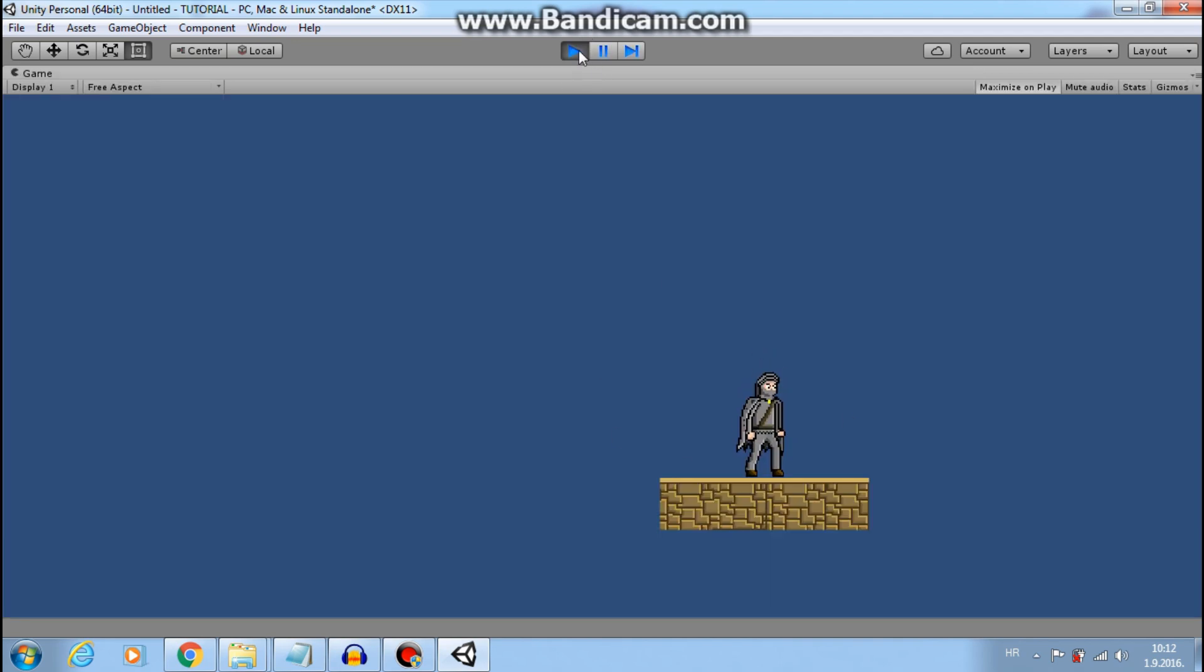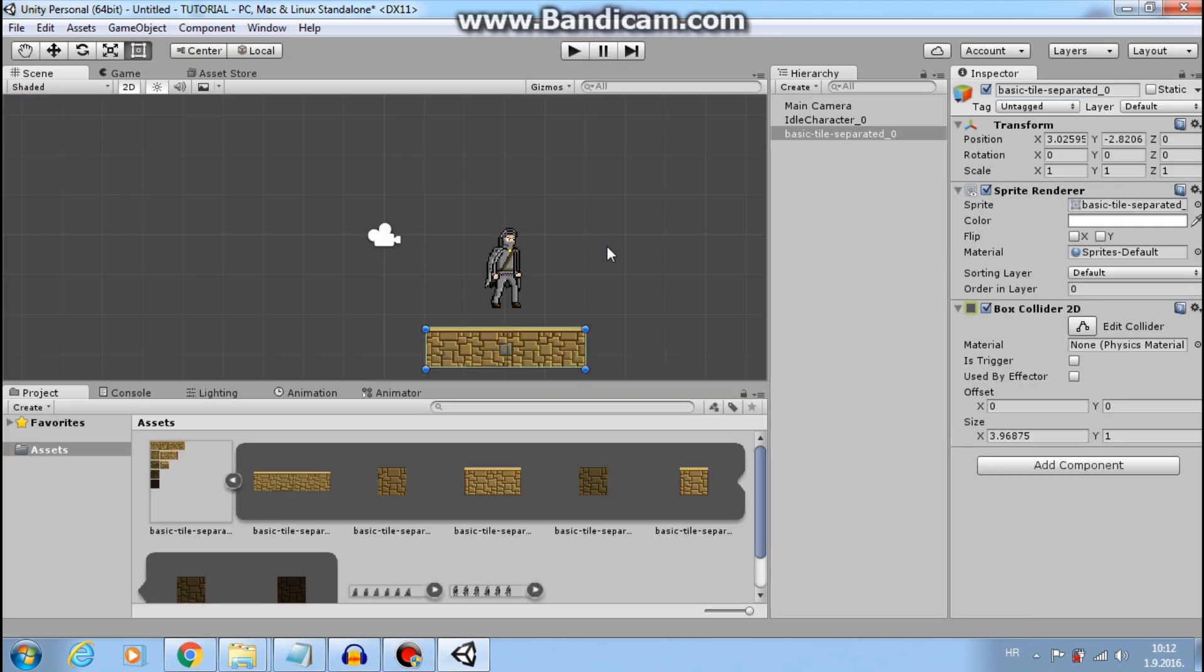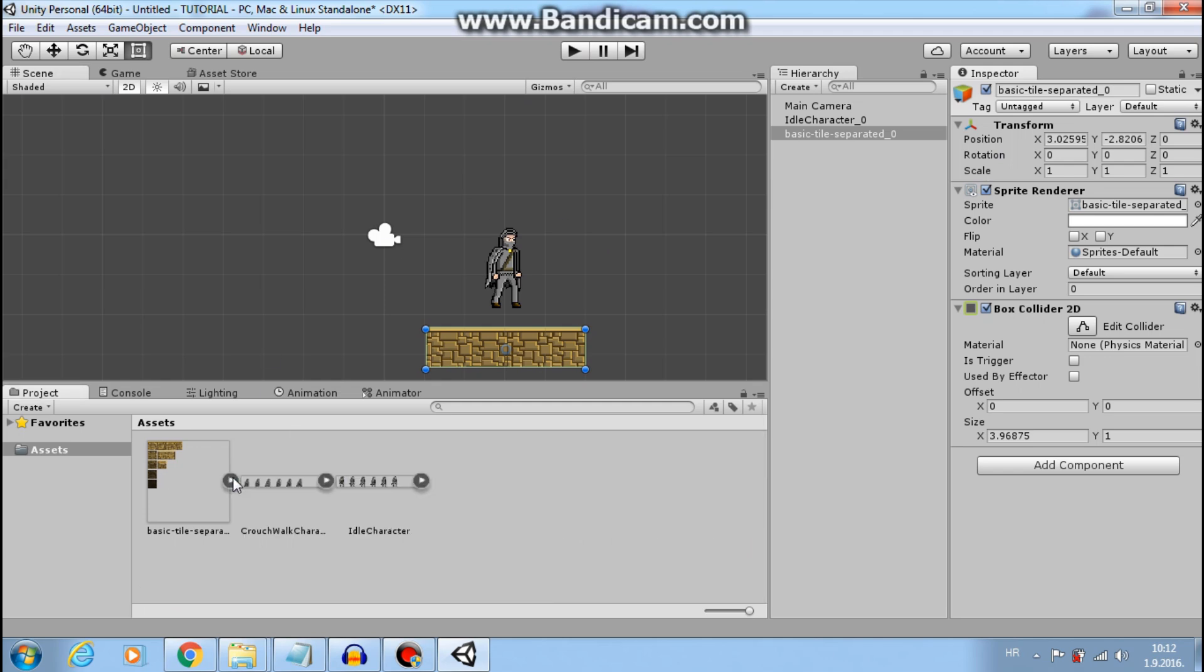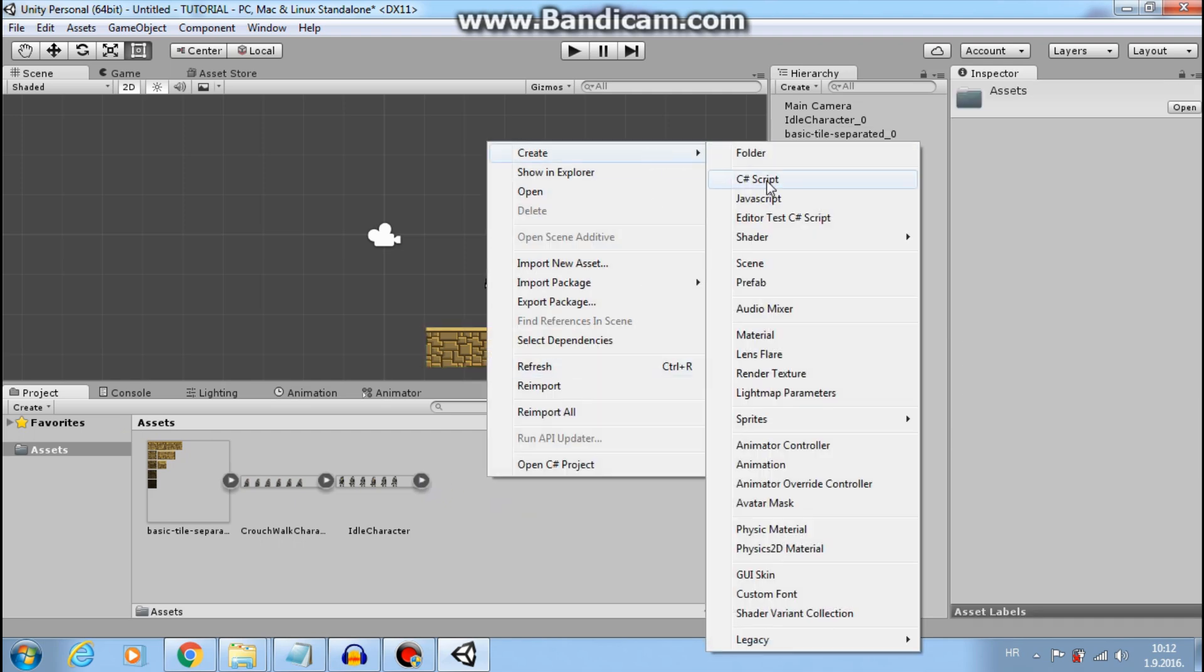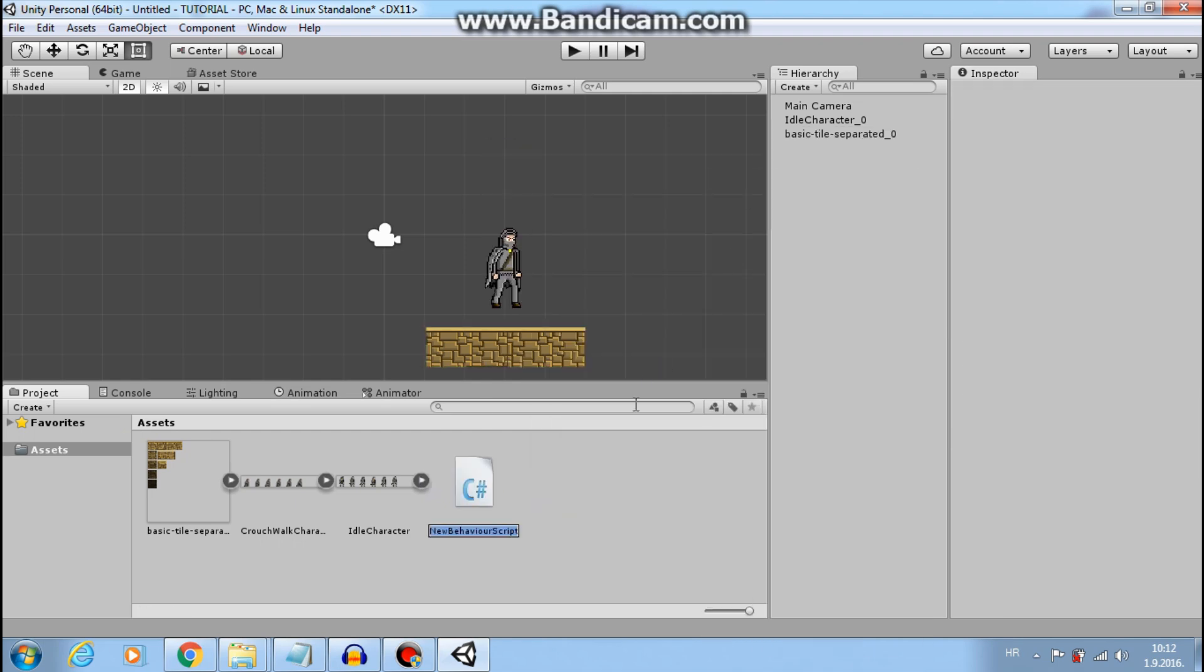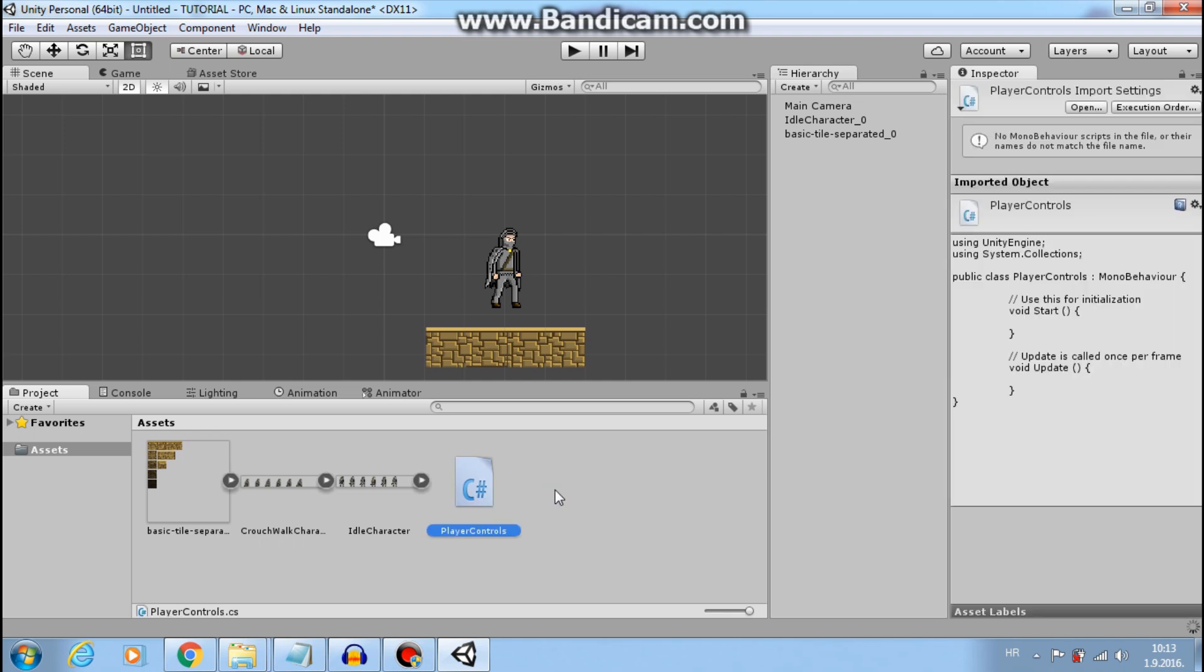Now I can start coding so my player can move. Let's create new script. Right click, create C-sharp script. I will call this player controls. Double click to open it.